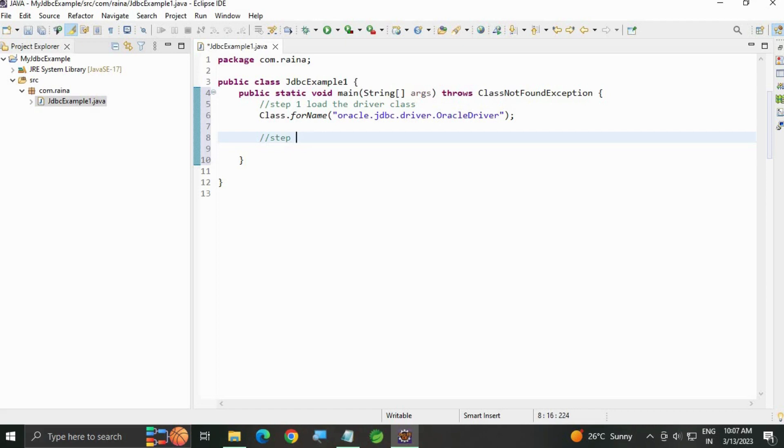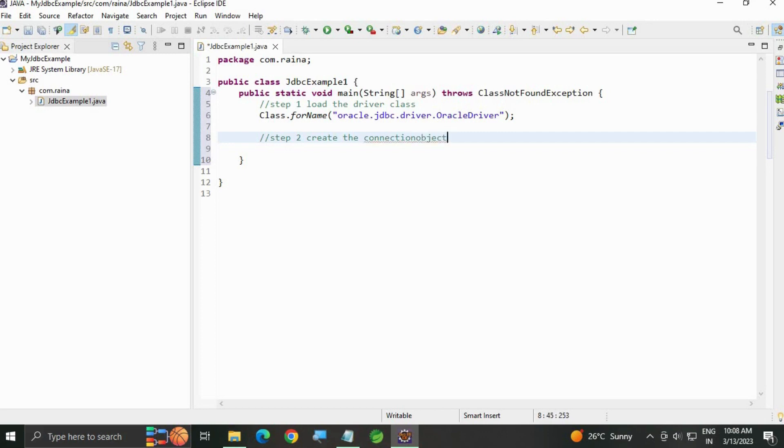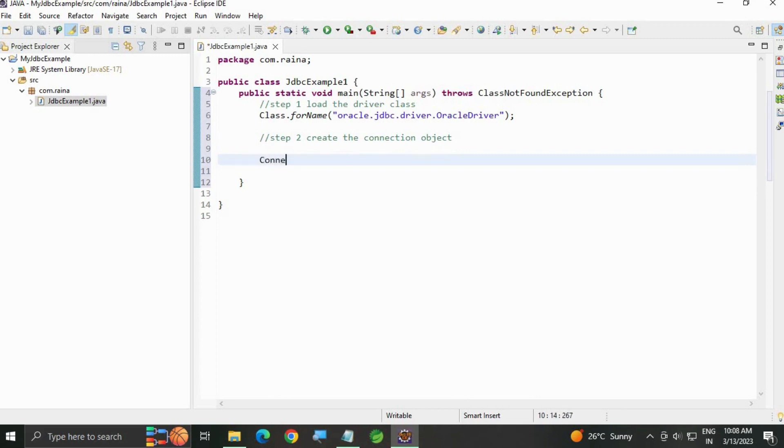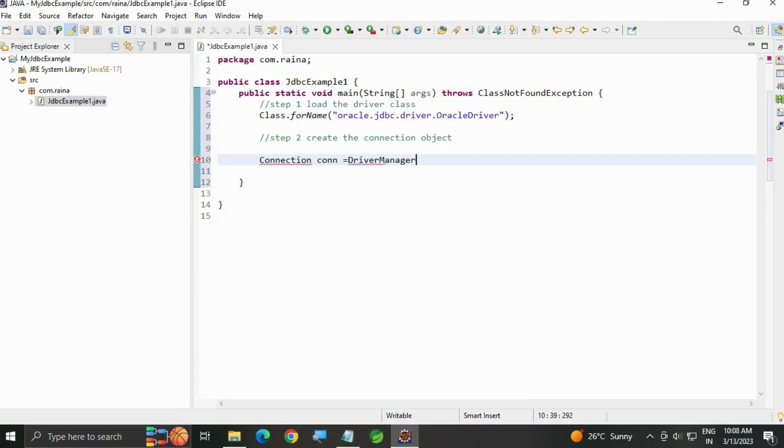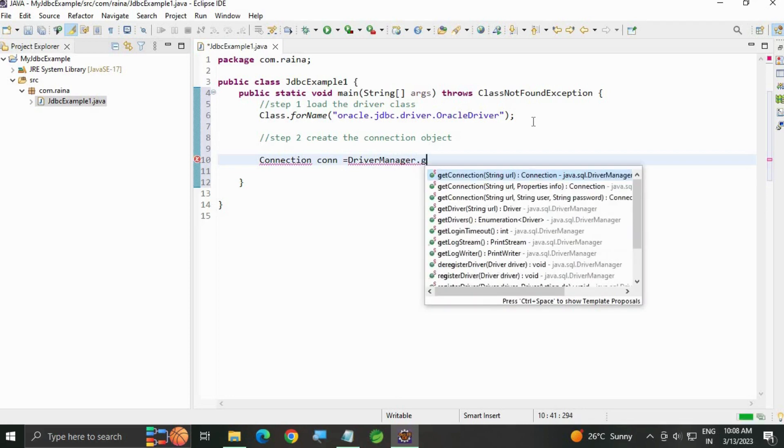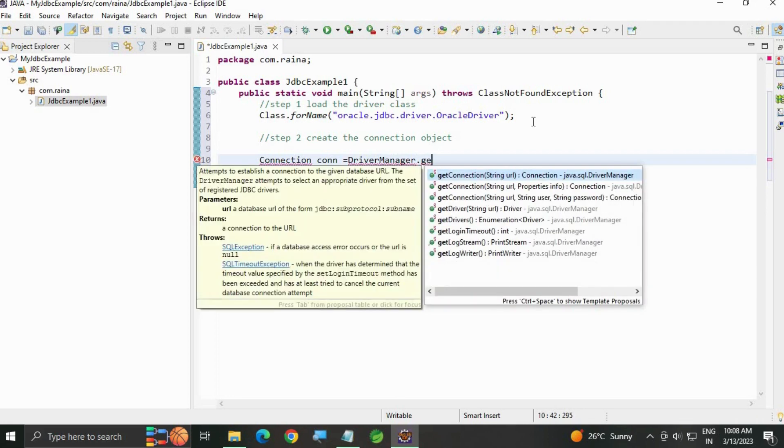Step two: create the connection object. In this we are going to use the Connection interface. Connection is an interface. Con reference equals to DriverManager is a class dot getConnection, it's a method.